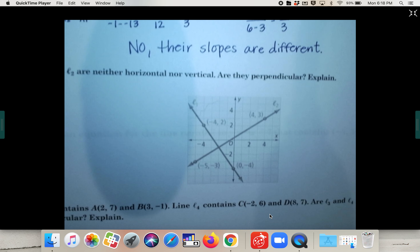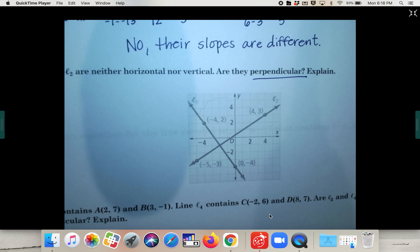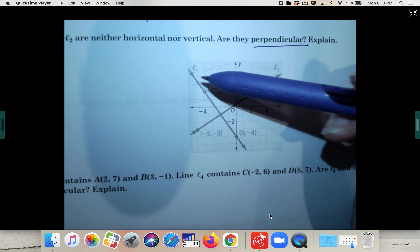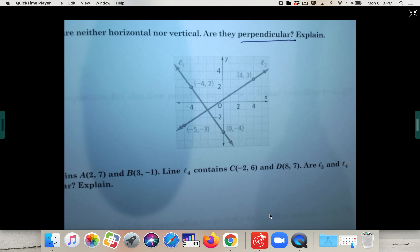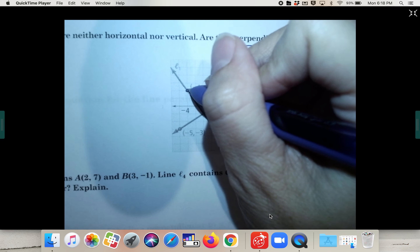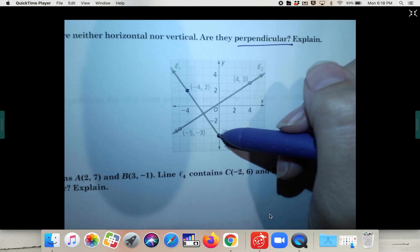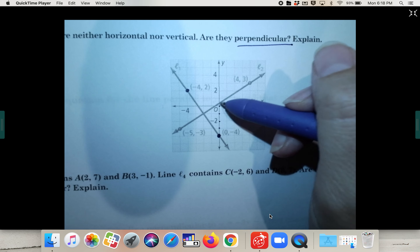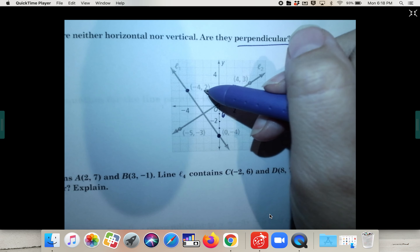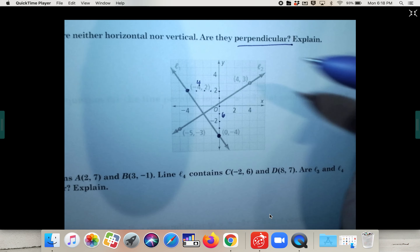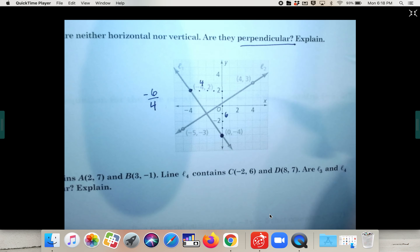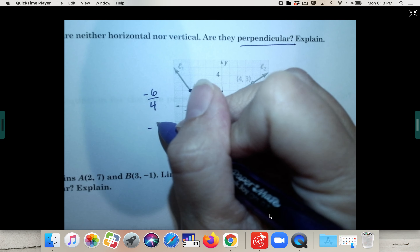Now let's move on to perpendicular. Quick review — perpendicular means opposite reciprocal slopes. Let's count rise over run and see if we have opposite reciprocals. For line one, it is going to be a negative slope: six over four, which simplifies to negative three-halves.